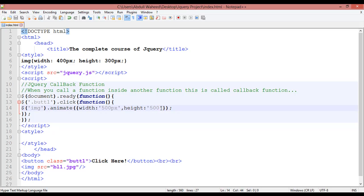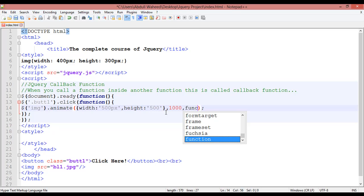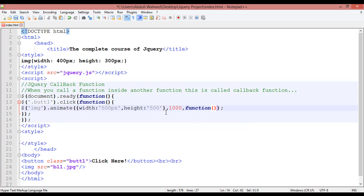After the curly braces you can put a comma, or you can give timing — for example, one second: 1000 milliseconds is equal to one second. You are giving timing for the animation, then another comma for separating, and you can add another function — function, round bracket, curly braces.